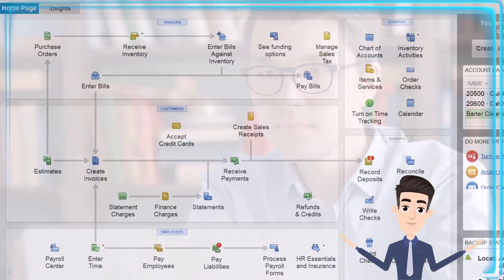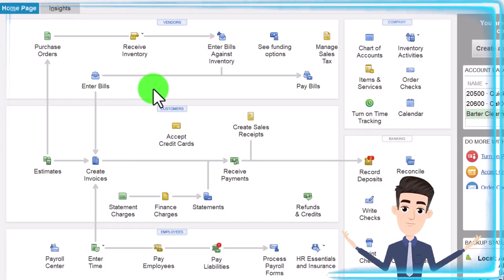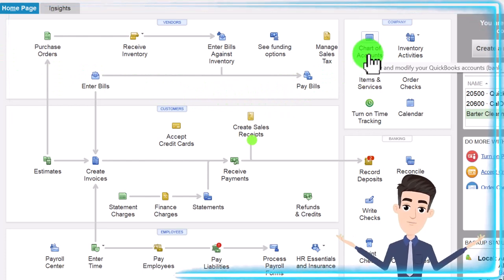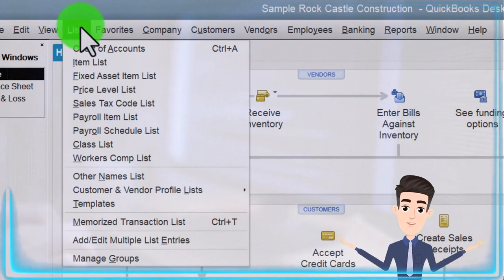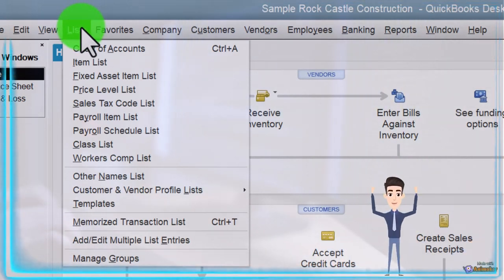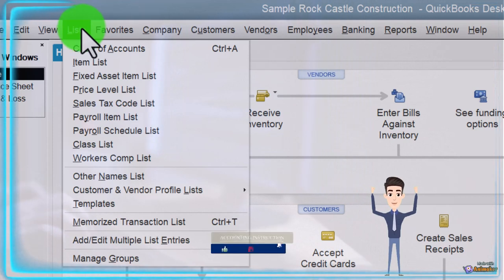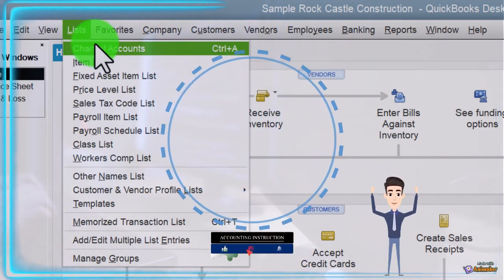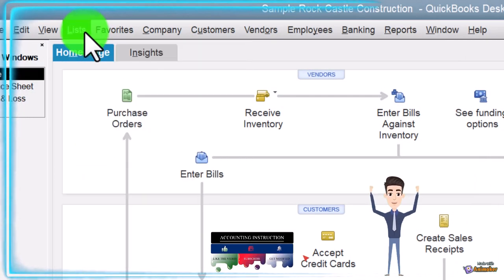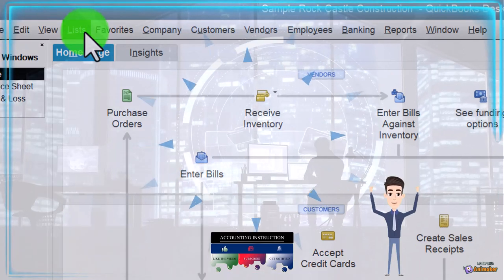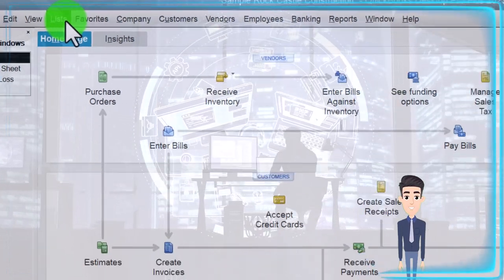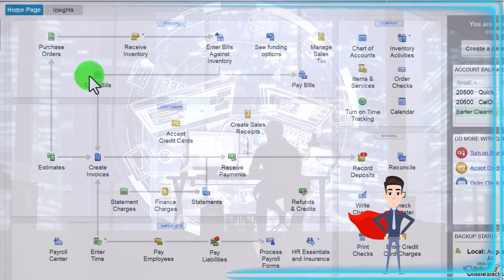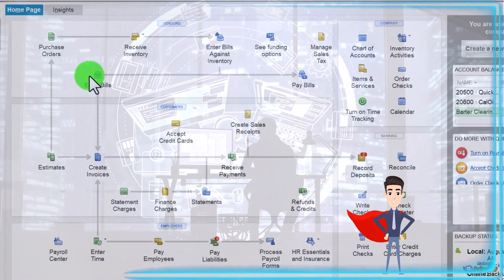Back to the home page, we're now focusing on the chart of accounts, which can be found in the home page in the company area. Most of the time I get there through the Lists menu. Lists is a category name you'll hear used in QuickBooks circles for bookkeepers, and the primary list is going to be the chart of accounts. The chart of accounts is the baseline on which all financial transactions will be based.